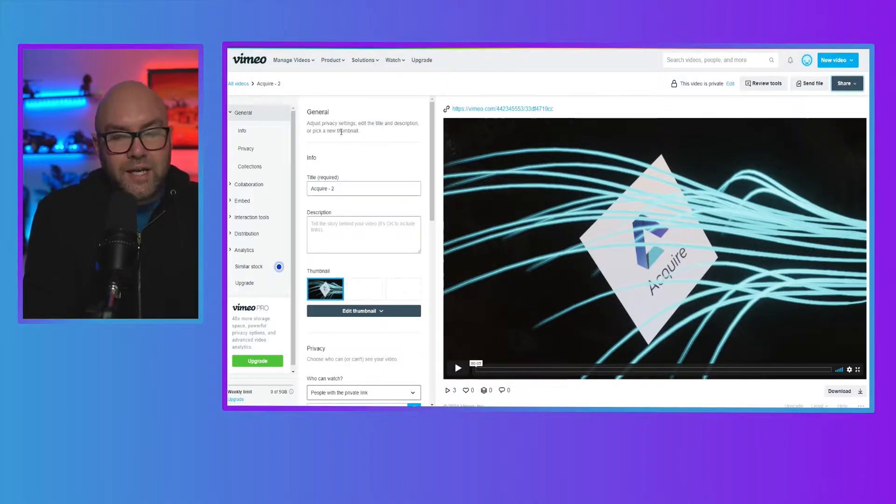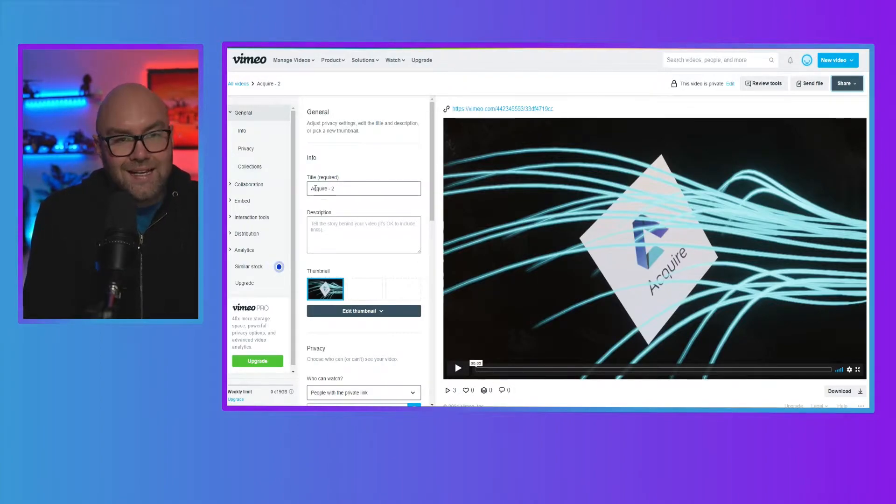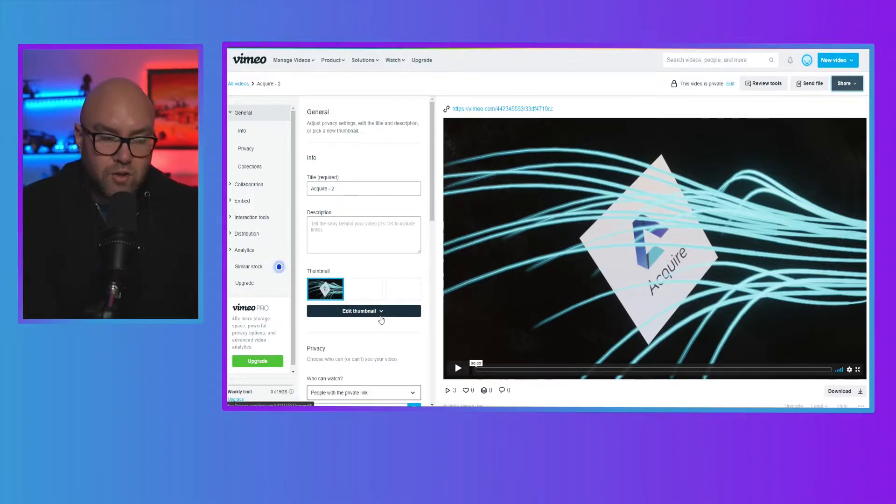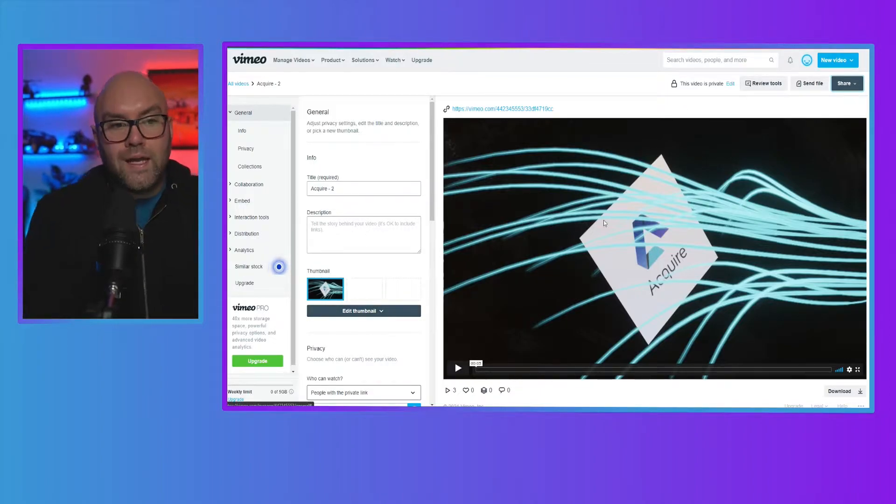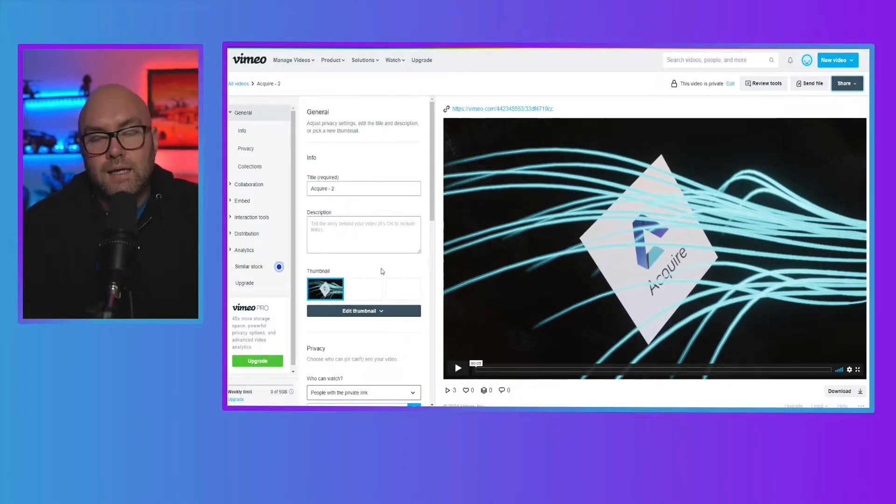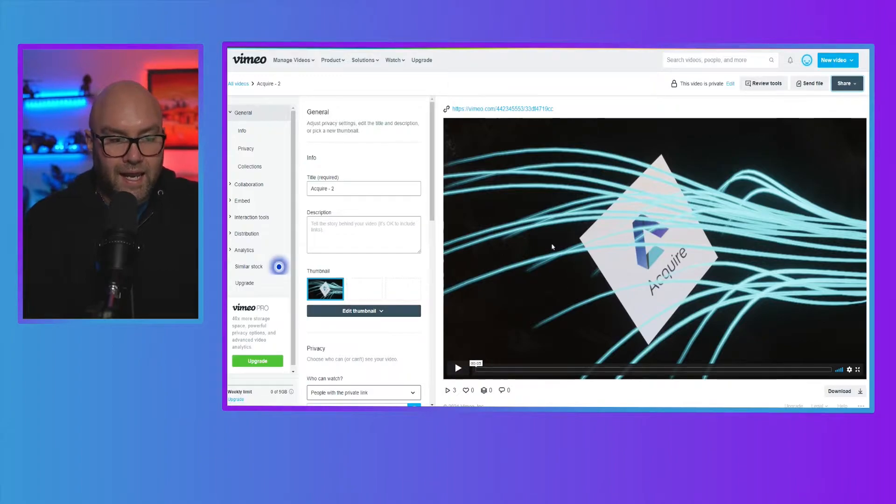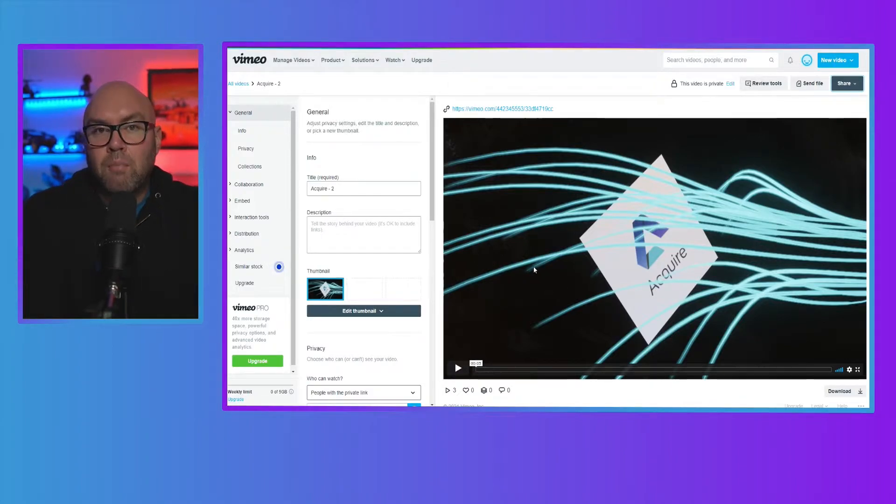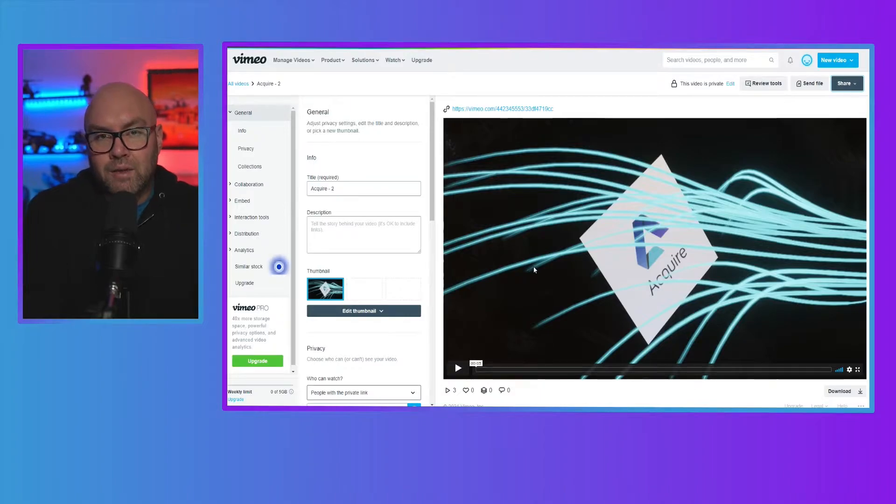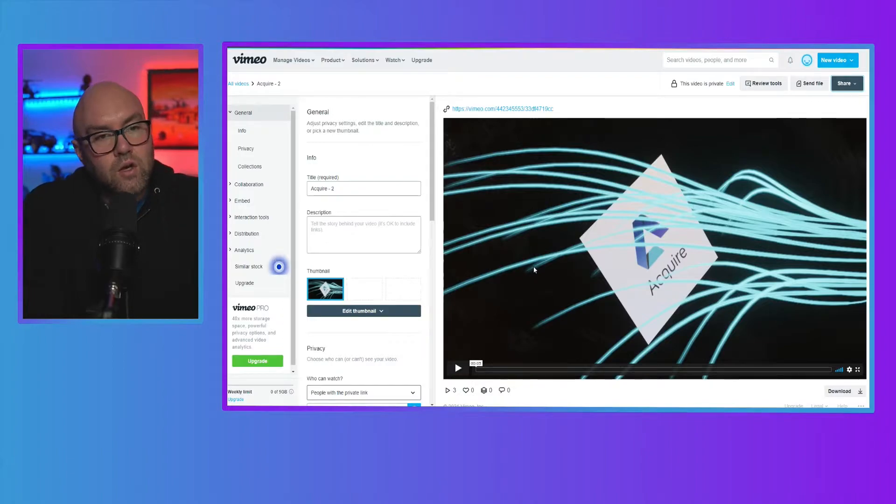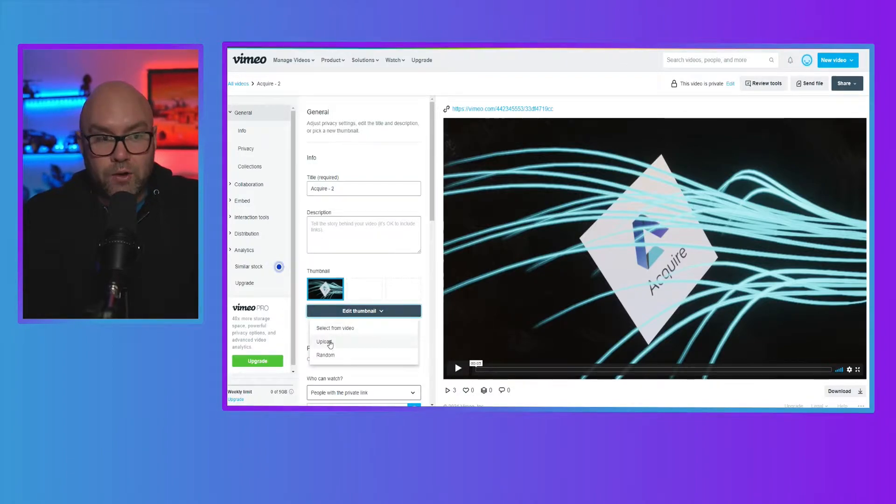The general part of it here is where you can just go and edit the title and the description. You can also upload your own thumbnail. Or if you've got a long enough video, you can actually choose just a screen grab from that video. And you can go in here and actually choose a frame yourself. But a lot of the times you might already have an image that you have for your videos that you want to use. So you can just go in here, click on edit and upload it.